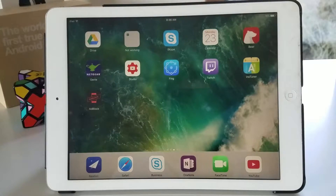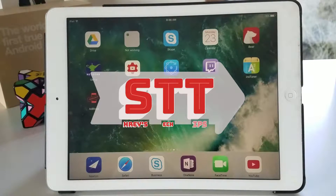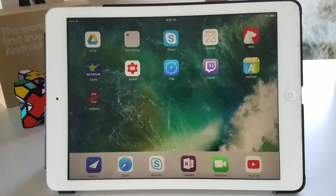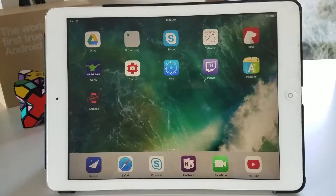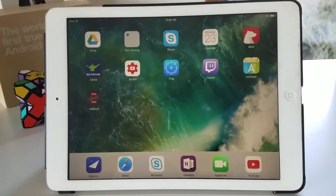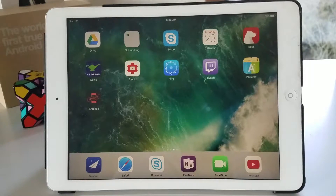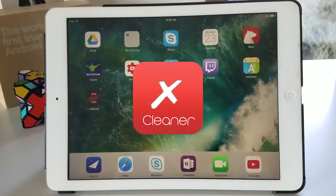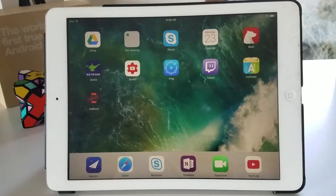What is going on guys, Shrey here from Shrey's Tech Tips and in this video I'll be showing you how to get a leaked app that got into the App Store that wasn't supposed to get in there. It's a modified version of XCleaner. So let's jump right into the video.